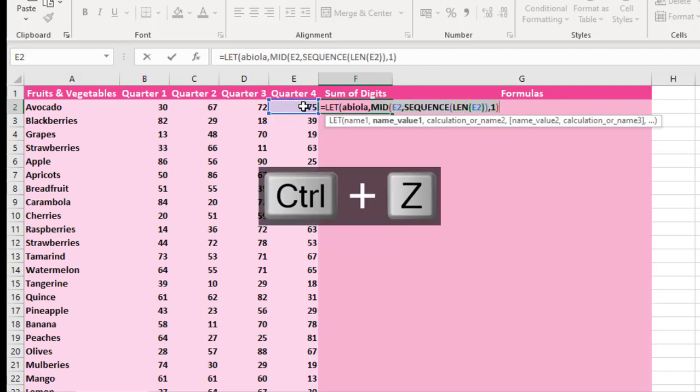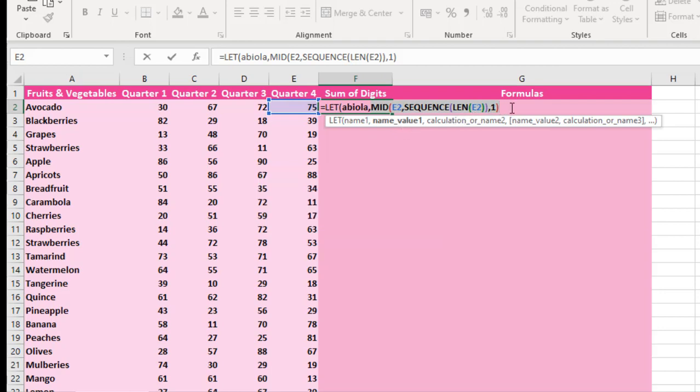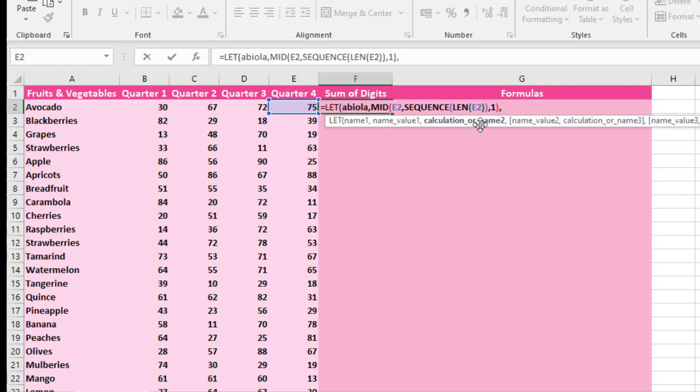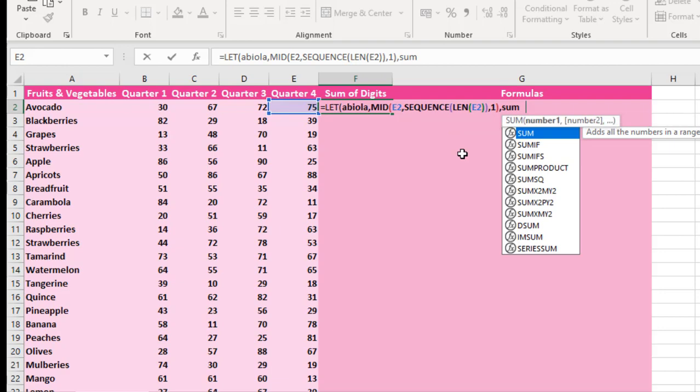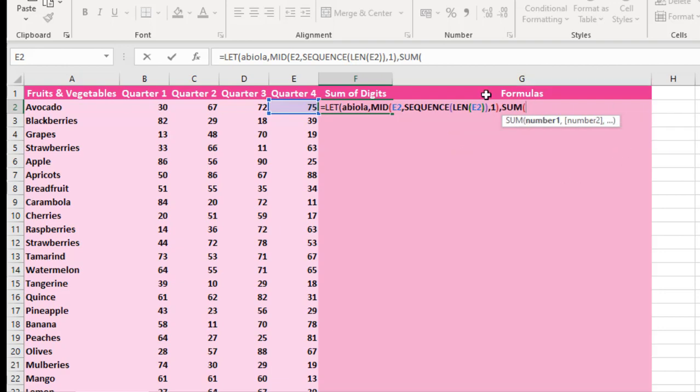I'm going to press Ctrl Z to go back. Now that is the name_value1, which is my formula. I'm going to press comma. Now the next argument is the calculation or name2. So I'm going to just enter my calculation straight away. For this I'm going to enter the SUM function. Now this is the name1 that is stored in memory. So I'm going to recall that, just like abuela.